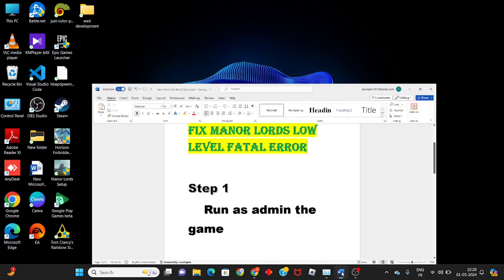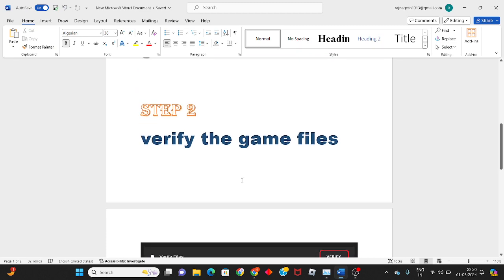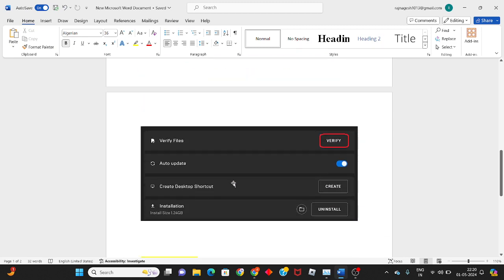Then second step: verify the game files. Follow this step to check if it fixes the issue and gets you into the game, or if you need to move on to the next steps.